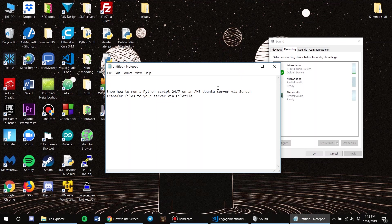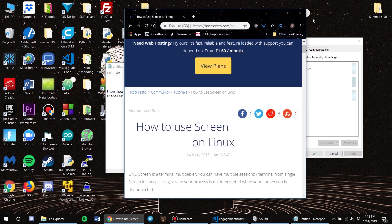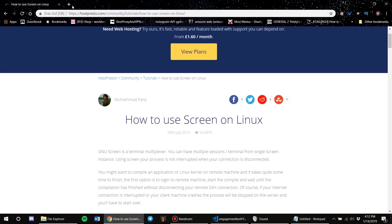Welcome back to another video. In this video I'll be showing you how to run a Python script 24/7 on an AWS Ubuntu server via screen, and how to transfer files to your server via FileZilla. Without further ado, let's go ahead and get started.